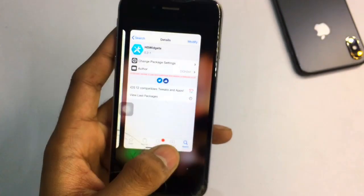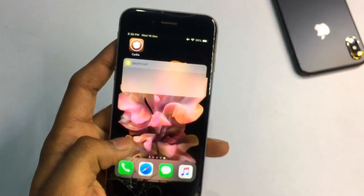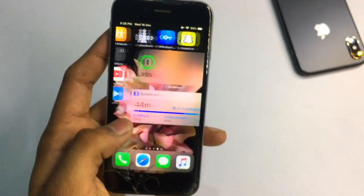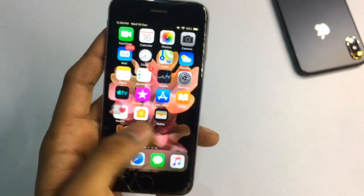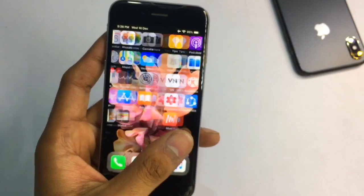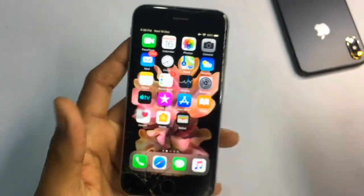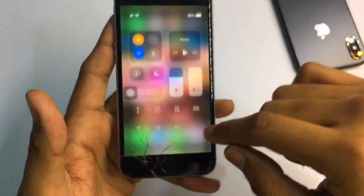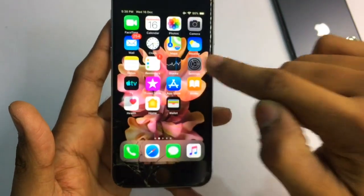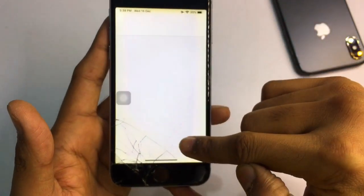After installing all tweaks, restart your SpringBoard — don't restart your iPhone. First, the iPhone X-like gestures will be automatically turned on. The dark mode will also be automatically applied. To add the night mode toggle to your Control Center, go to Settings and find Control Center.